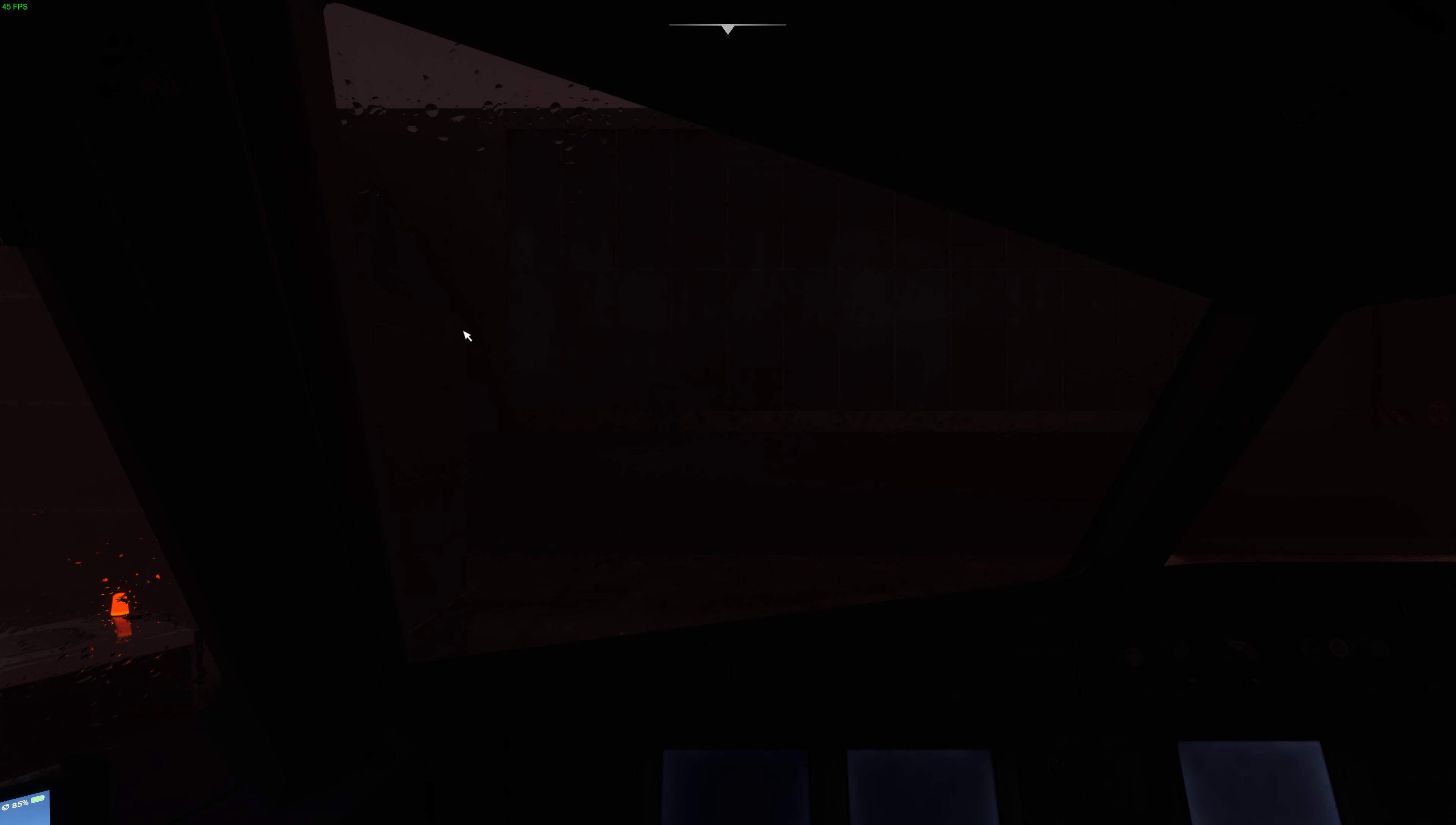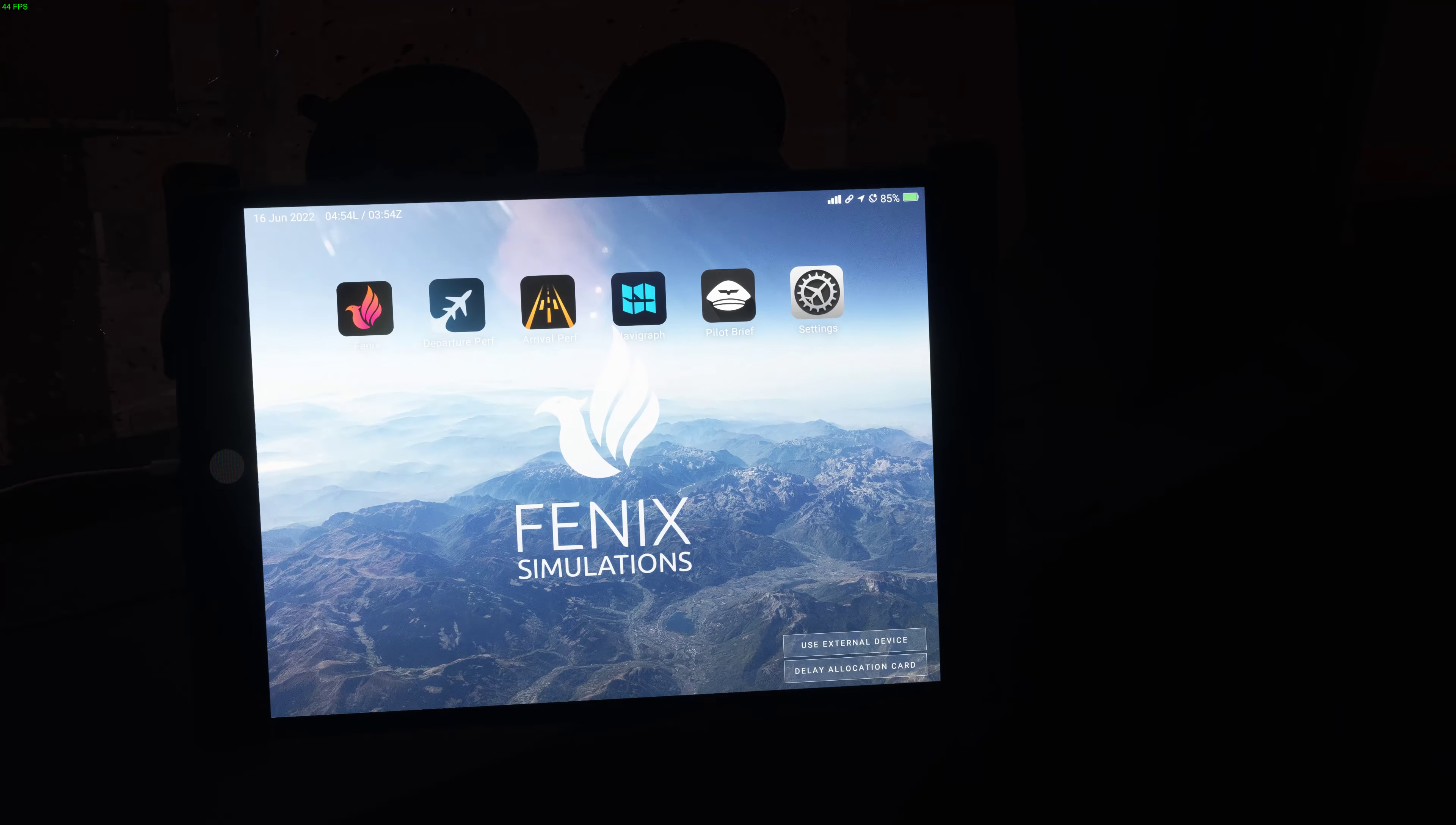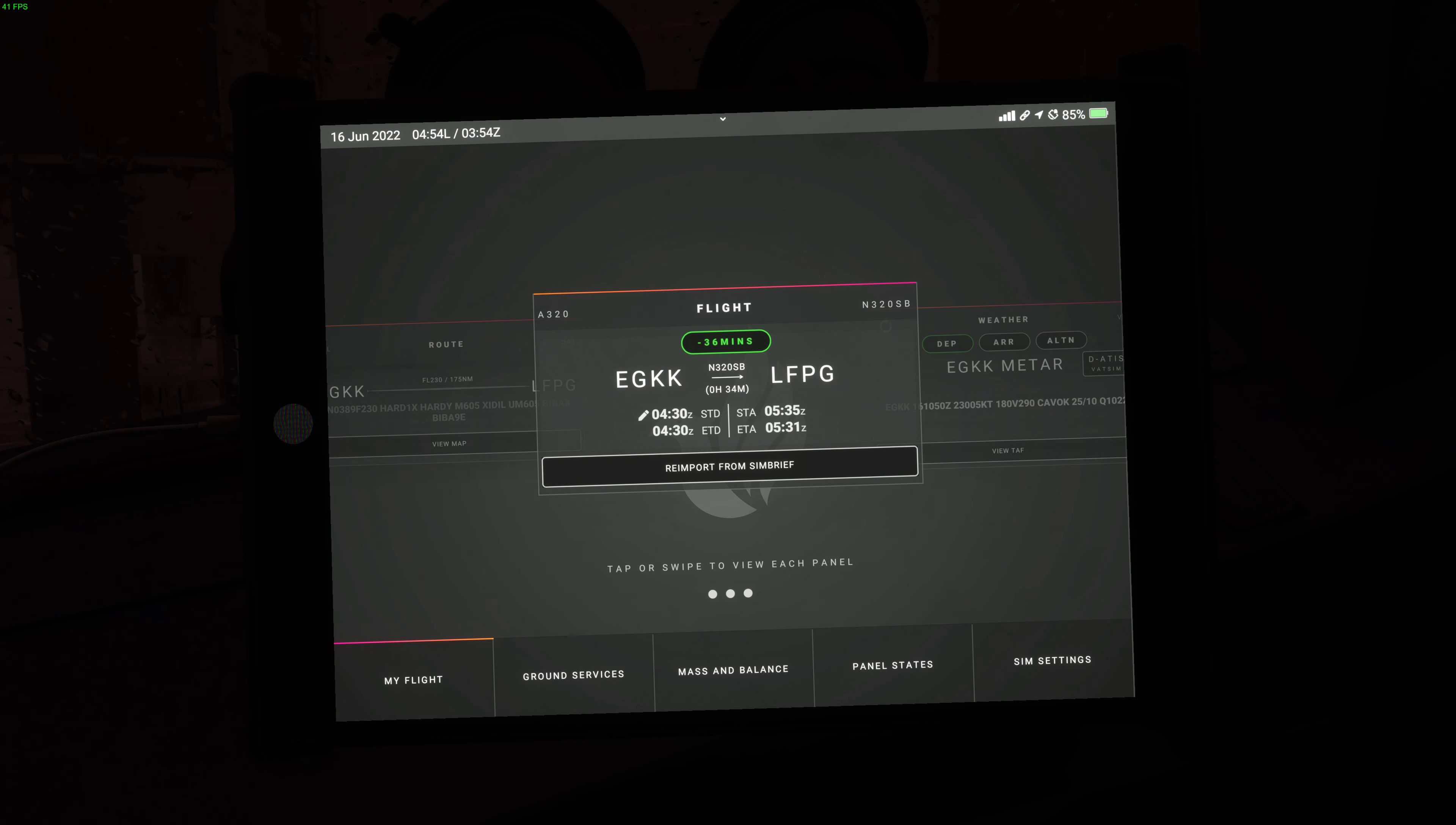Let's get rid of ATC because we're not going to need that for a bit. So let's quickly look at our EFB, this is basically a tablet. Everything else in the airplane is turned off, we're sitting in the dark, it's a cold and dark start, but we do have the tablet turned on. The EFB, the electronic flight bag which is a tablet, basically replaces all the paper charts and all that kind of jazz.